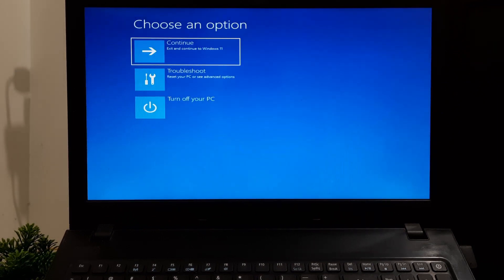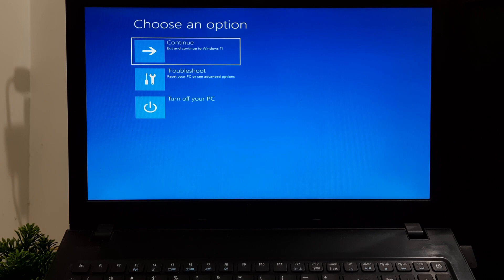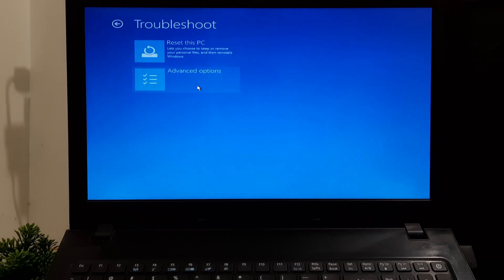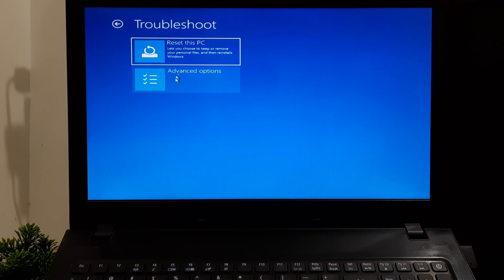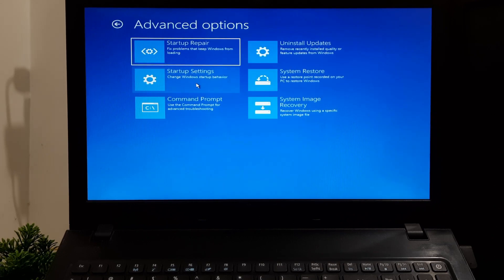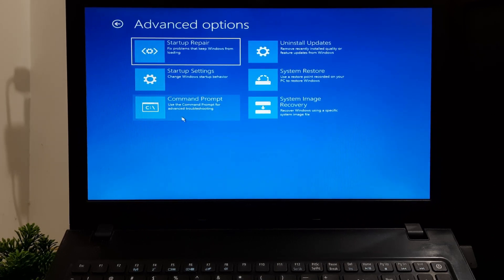Once you are in the Windows Recovery Environment, click Troubleshoot, click Advanced Options, and after that, open Command Prompt.